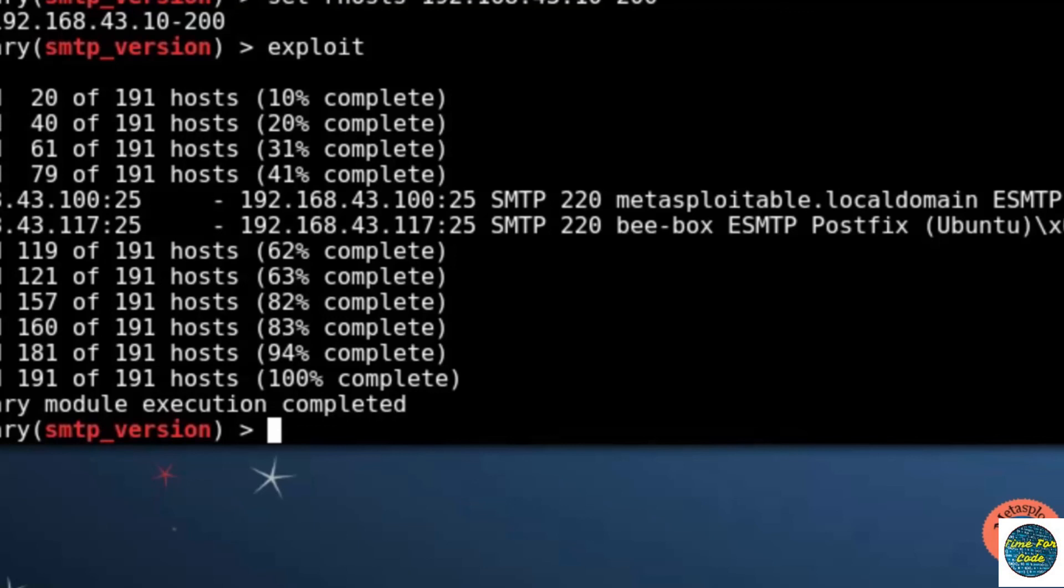If the verified user account is existing, then the attacker can control over the SMTP. So that's all about SMTP port scanning of a server. Thank you.